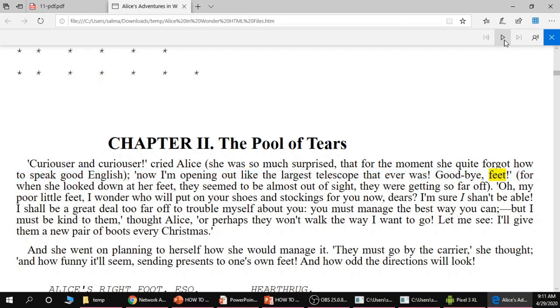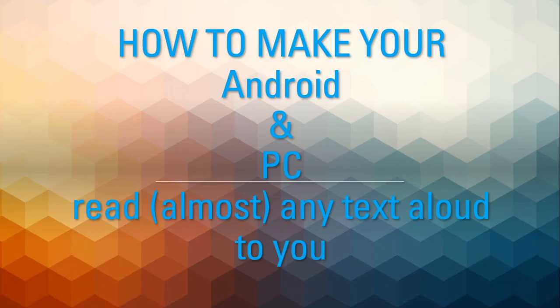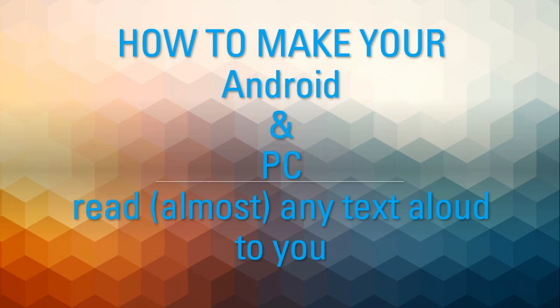So in this video we covered how to make your Android phone read PDF documents to you, and how to make your PC, both Chrome and Edge, read HTML files and PDF documents aloud to you. And this can be really useful for listening to books, documentation, web pages, and anything else. On any PC or even on a Chrome device or Mac, you can save almost any document as PDF and you can get your computer or your phone to read the PDF document to you.